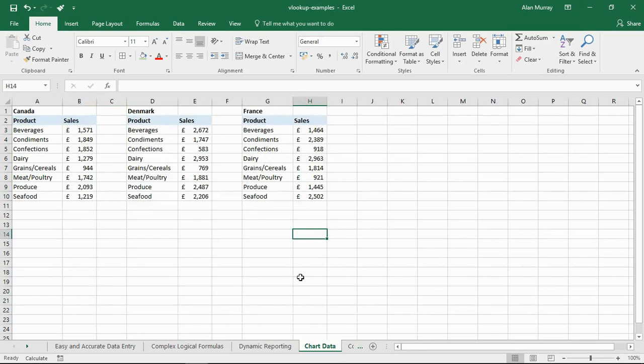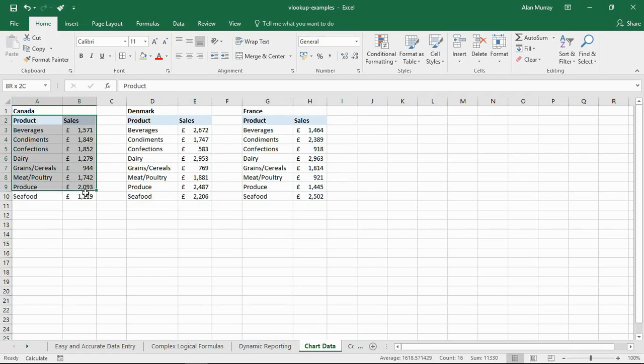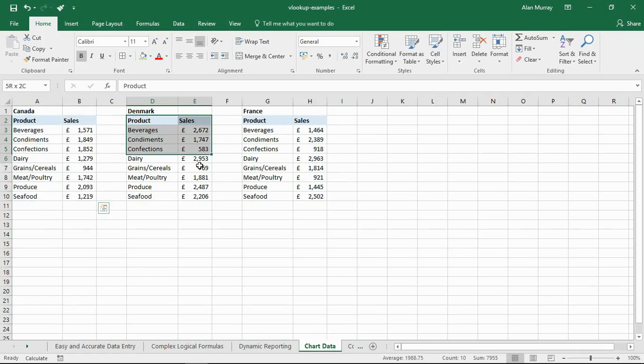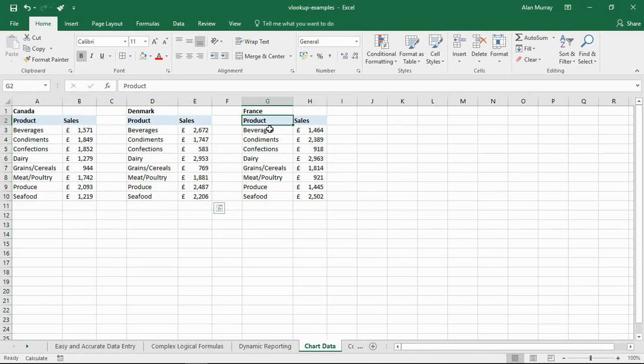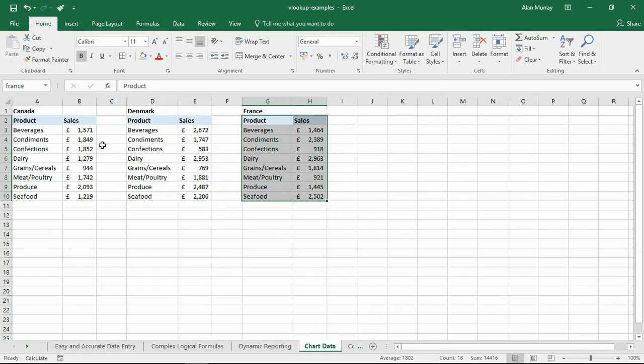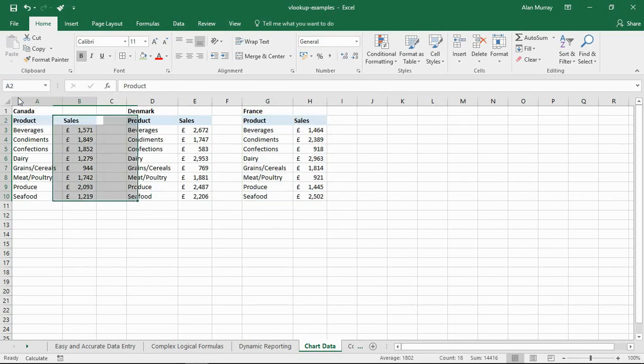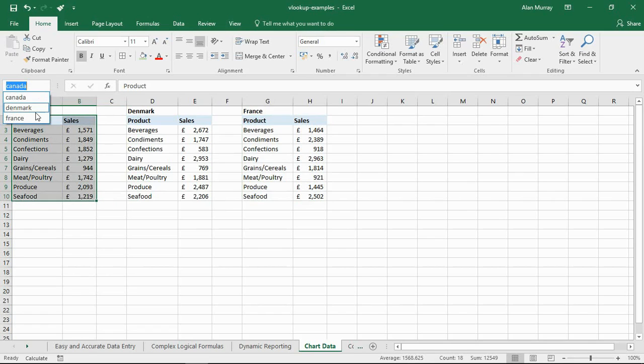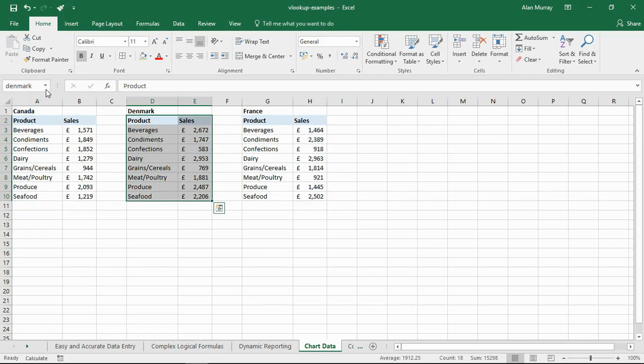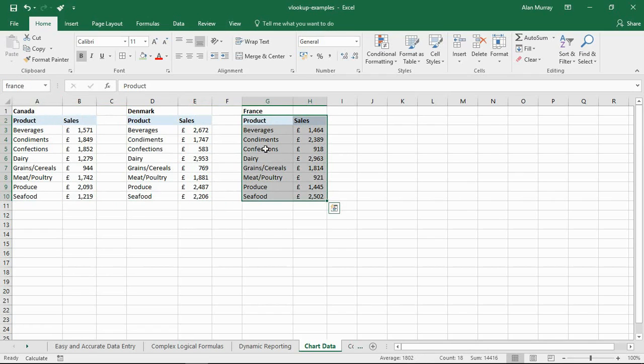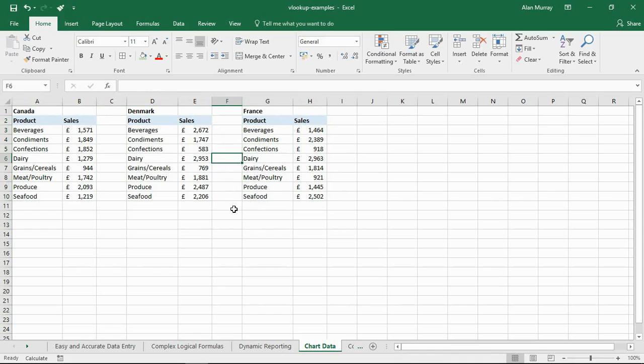Now for this to work, each of these ranges, A2 to B10, D2 to E10, and G2 to H10 have all been named. Got a little drop-down list up here. Look at this, we've got a Canada range, we've got a Denmark range, and we've got a France range right there. So I've created these defined names.